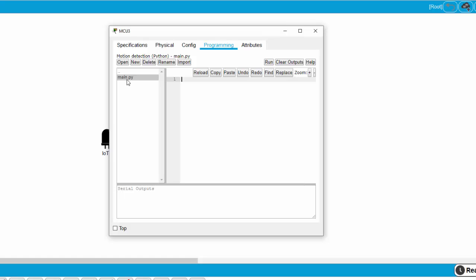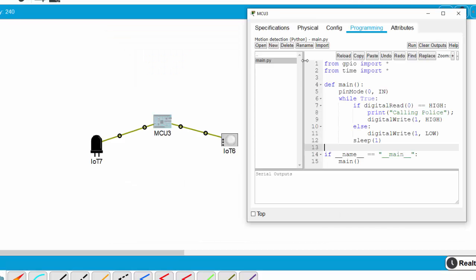And on the main.py program, I will write some lines. First, I import two libraries, GPIO and time. And then I set digital 0 as the input pin.